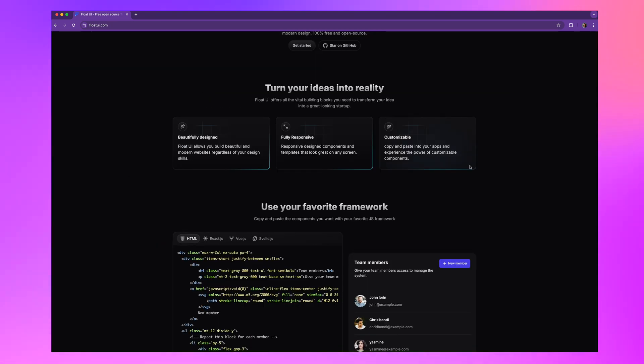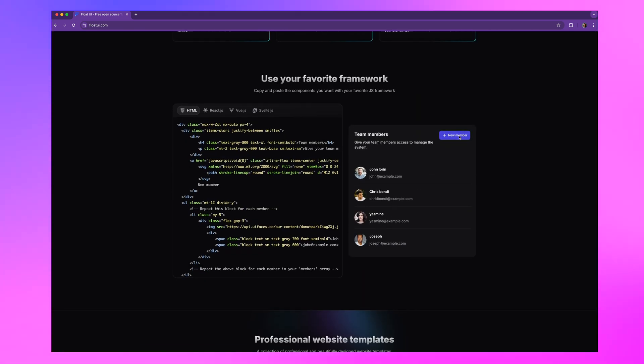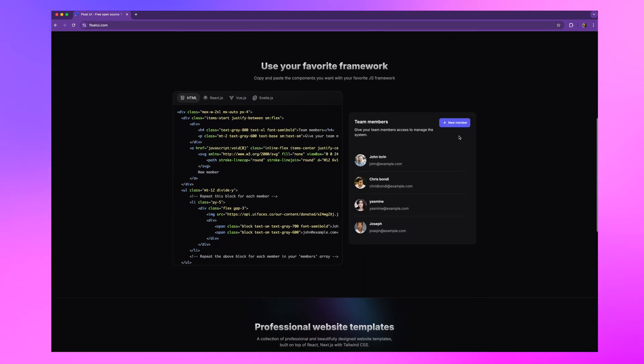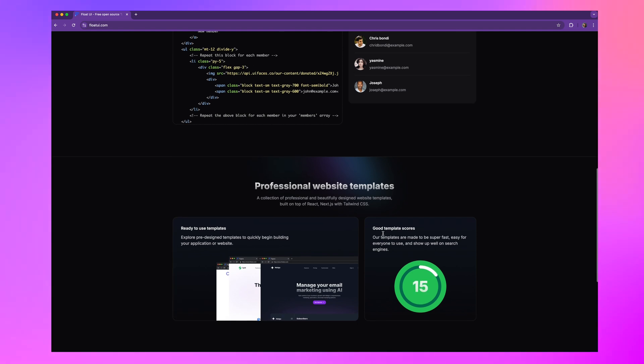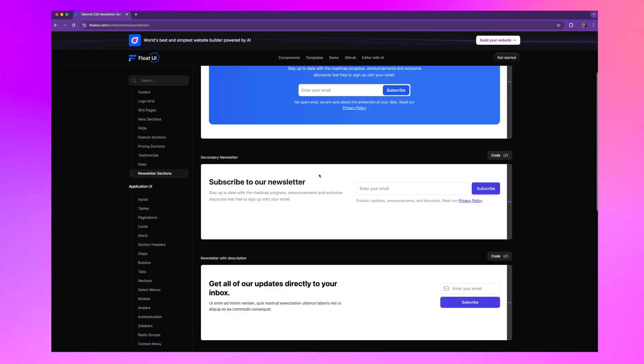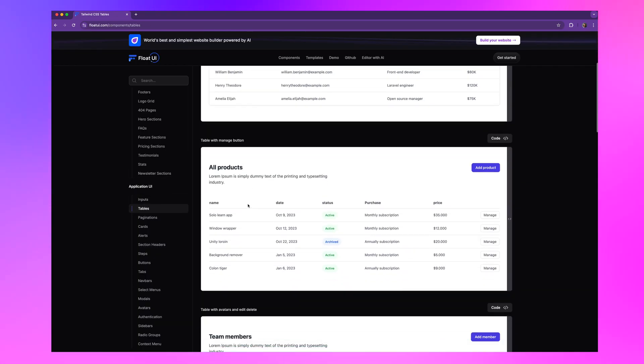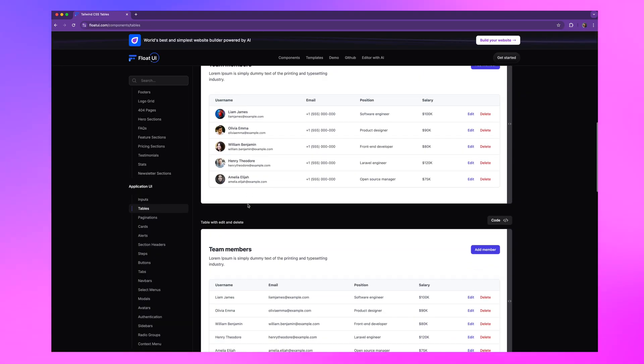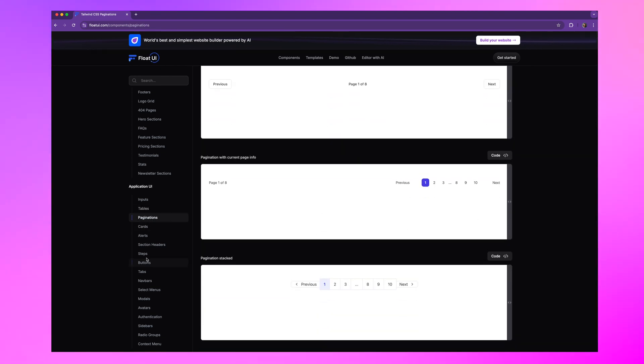It works out of the box with React, Vue, Svelte and plain HTML and fully customizable with Tailwind's utility classes, whether you're building a dashboard, a landing page, or just need a button that actually looks good. Float UI is no must, no fuss, just copy paste and ship.